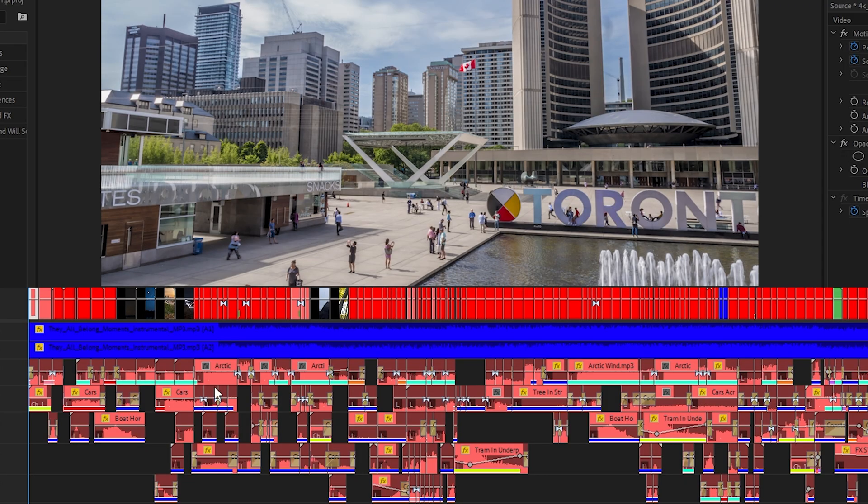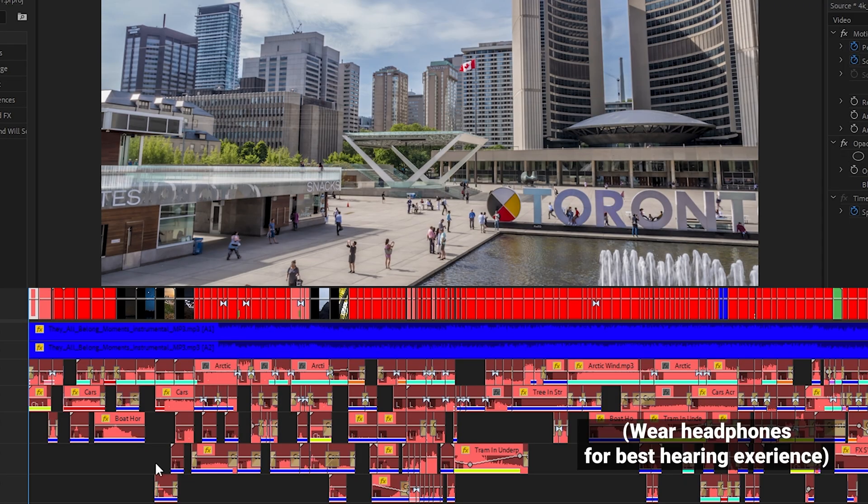Sound design is incredibly important and I thought it'd be cool to show you some sound design that I did for an old YouTube video of ours. So here's a part of the edit with just music.